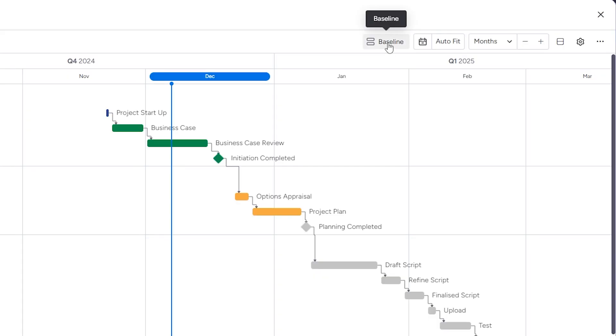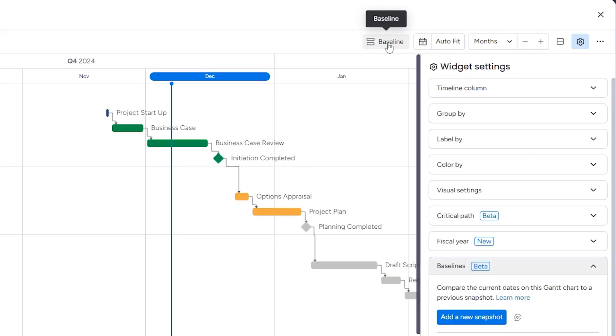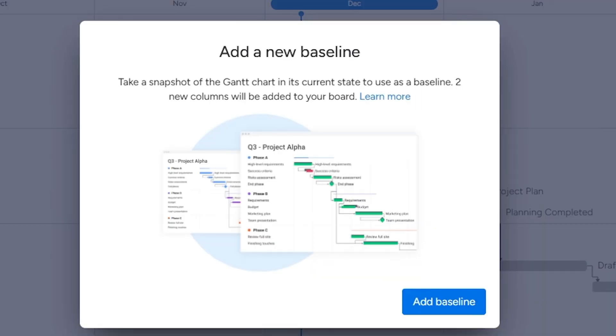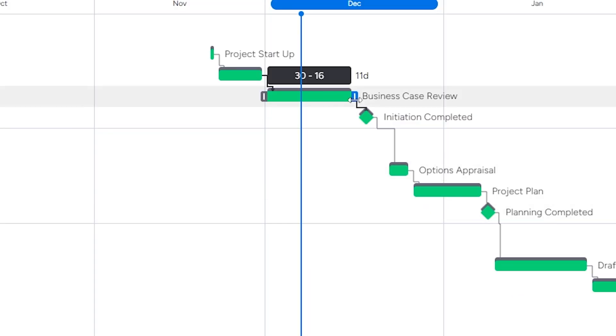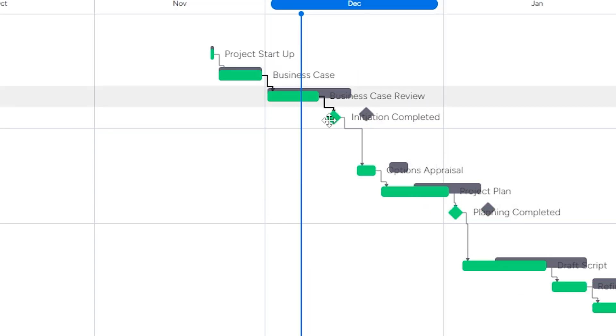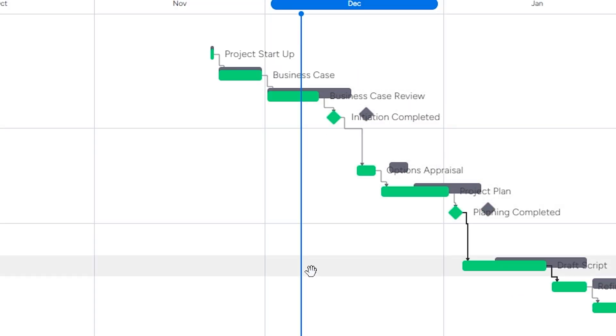Speaking of things you can do here that you can't do on a spreadsheet — in Monday.com you can capture a baseline of your Gantt chart. Hit the baseline button, which opens the widget settings, and click 'add a new snapshot.' Now if, or when, your plan deviates, you can see how it compares to the baseline. Very useful.